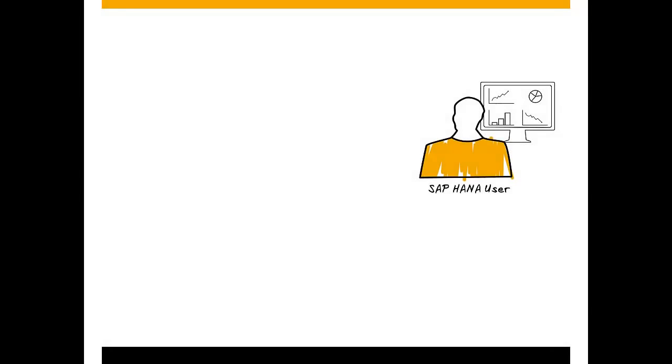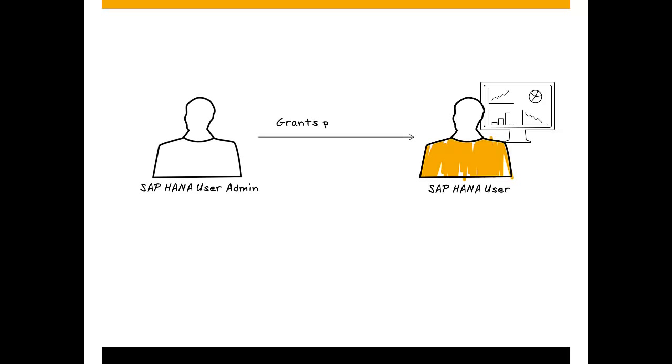Every user who wants to work with SAP HANA must have a database user with the privileges he needs to do his job. A user administrator grants privileges to users. Several privilege types exist, and they can all be granted one by one.